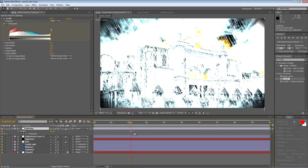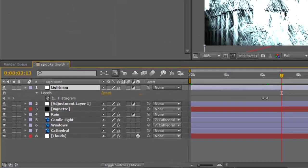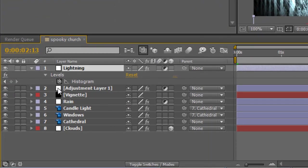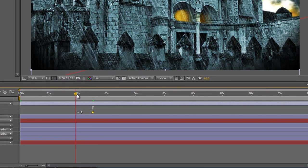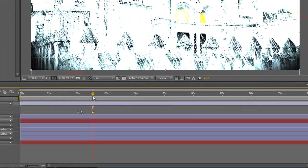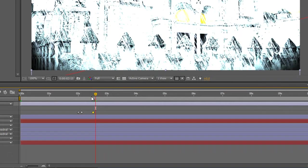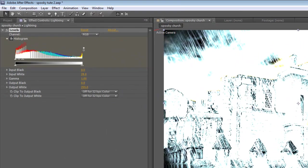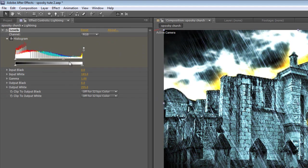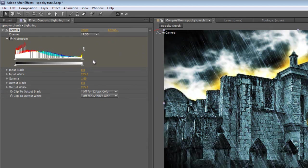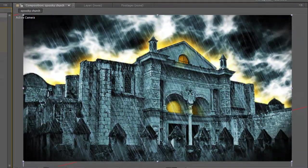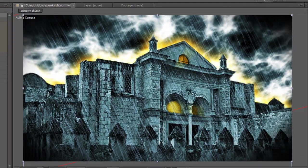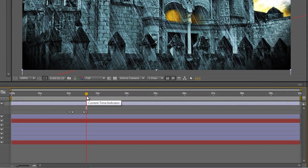I'm going to hit shift and page down to advance ten frames and create another keyframe just to hold that lightning flash in place. Advance by two frames and drag the slider on the histogram back to normal. So that gives us our lightning flash.